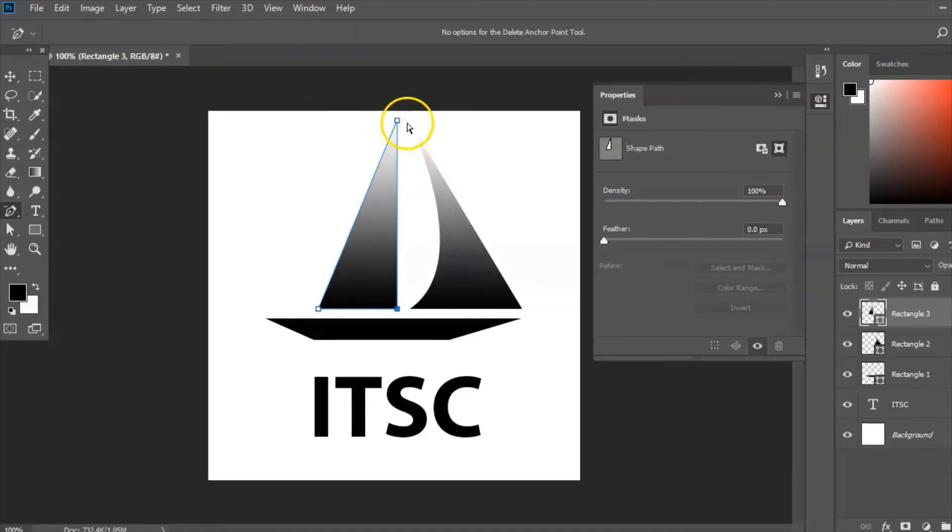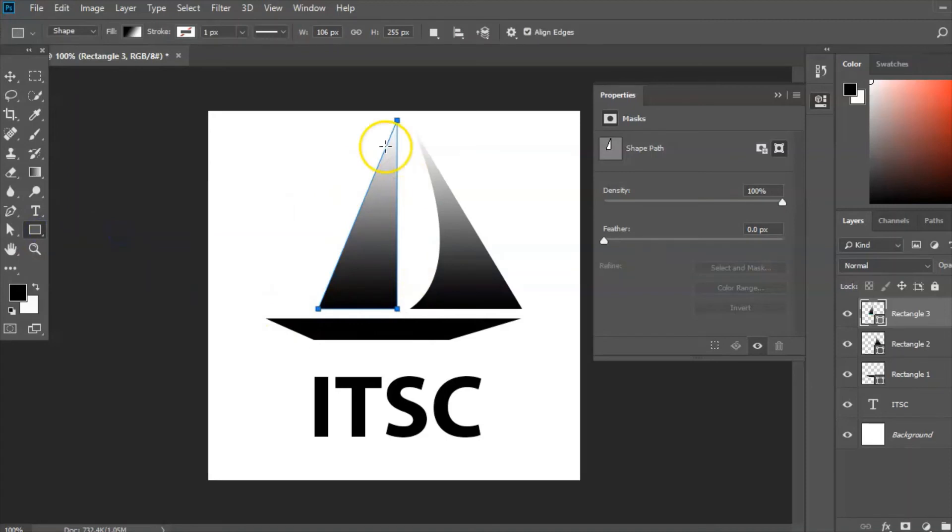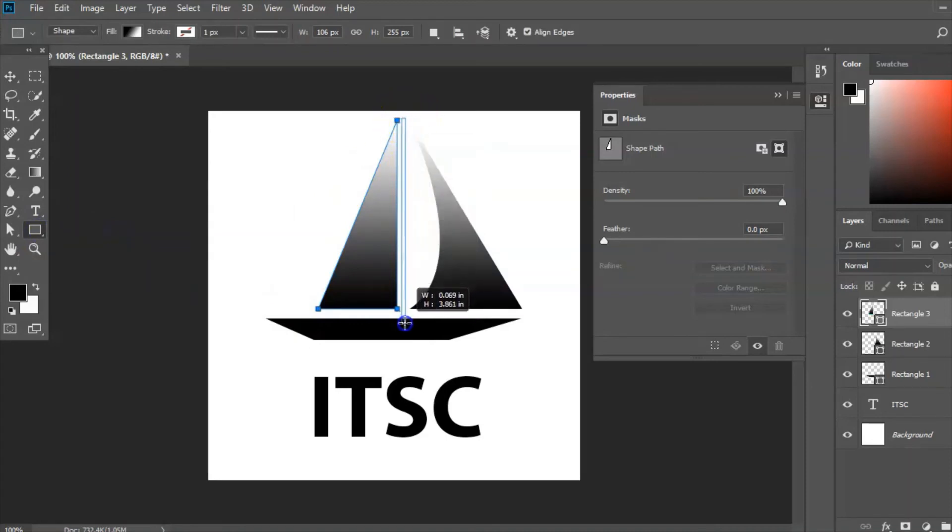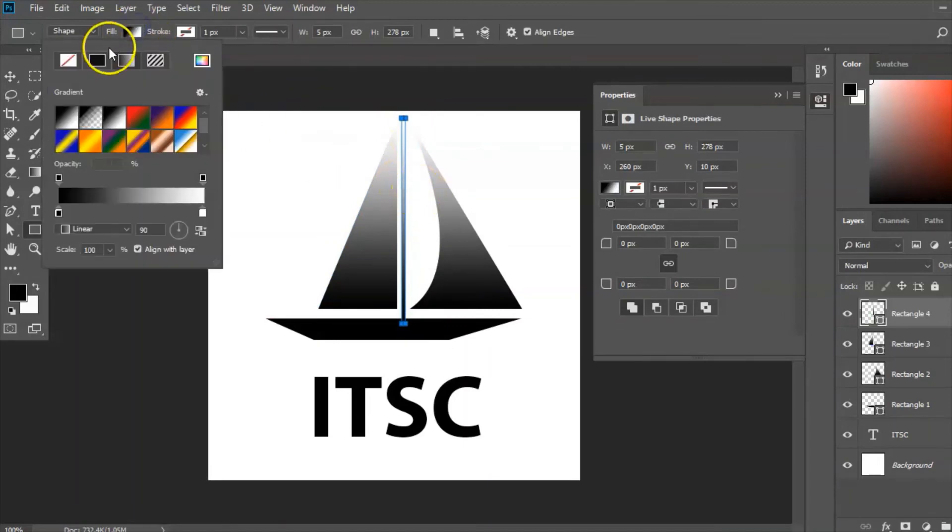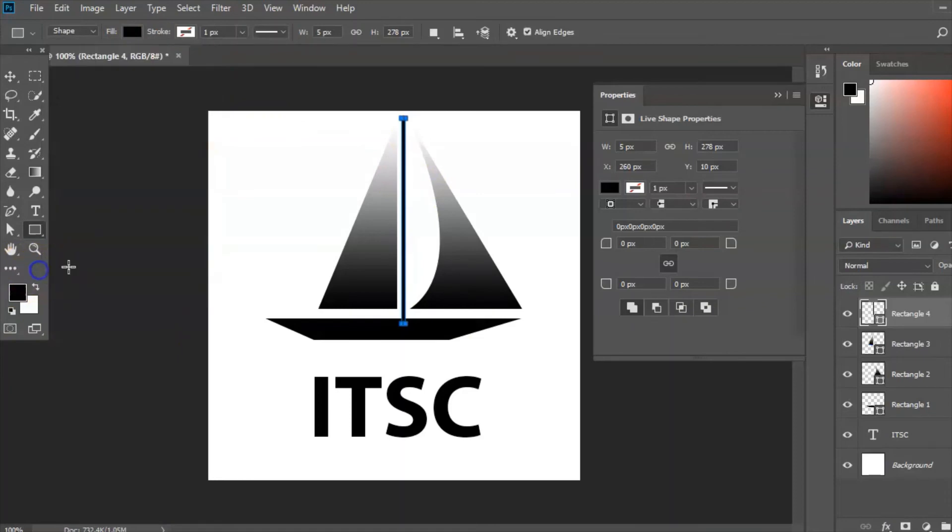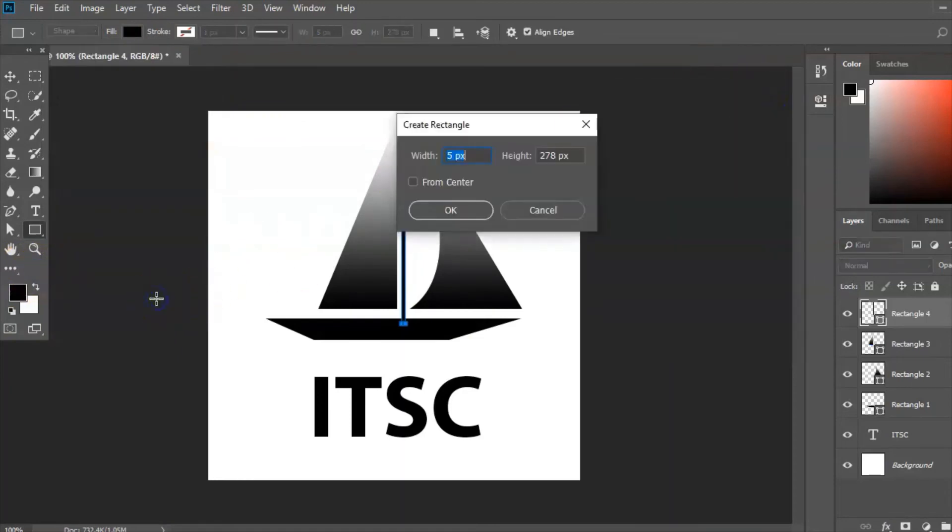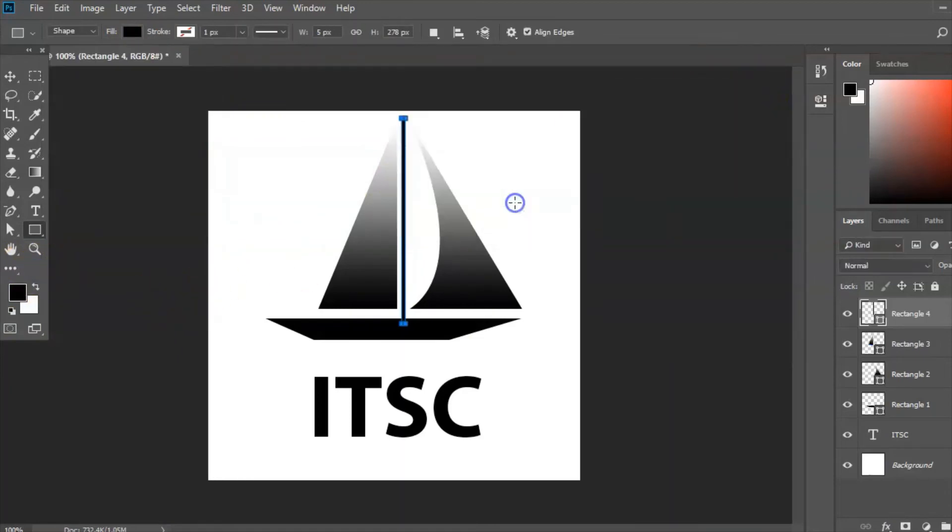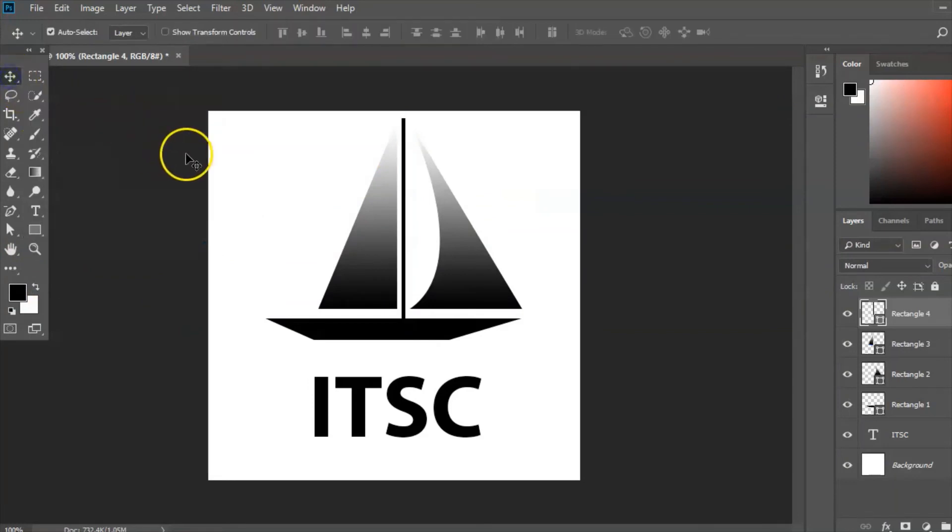Now what I need to do is to create a mast down the middle and I'm just simply going to use the rectangle tool for that. I'm going to place a rectangle on there and I'm going to make that solid black. Click off there. And that is my completed logo.